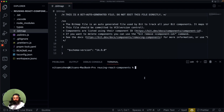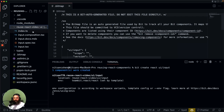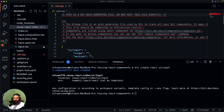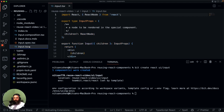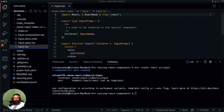We are going to create a component. The first component is going to be a reusable React component we can use anywhere. We're going to call it UI input, and we are creating this component from the React template. Bit already generates all the files that we need for this component.